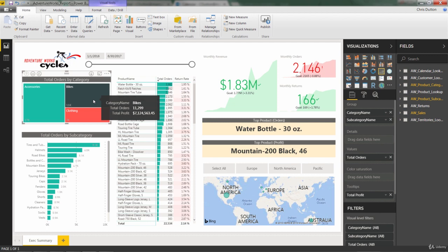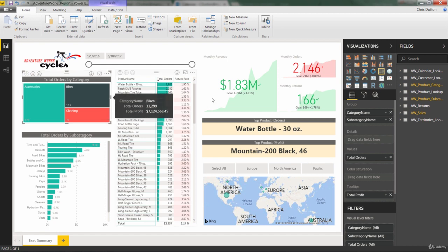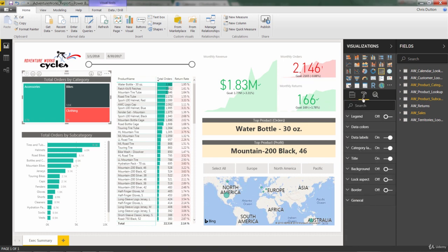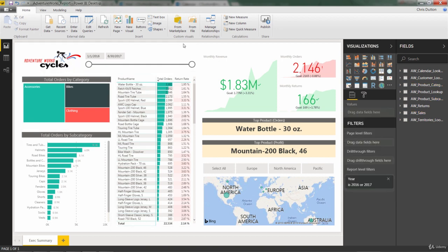And in fact, one thing that I really like about tree map visuals is that they can be extremely effective without showing a single number at all. So to show you that, let's actually go into labels and I'm going to turn off the data labels entirely. So now we're not seeing a single number, yet we're still communicating a very clear story about how those order volumes break down by product category.